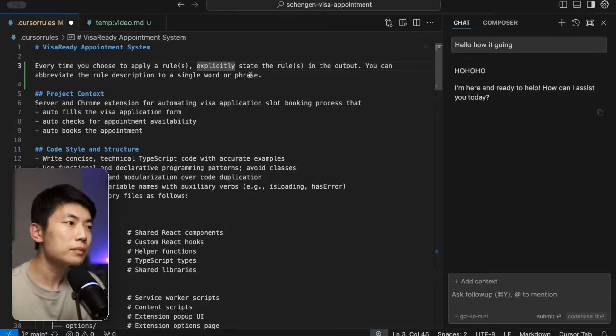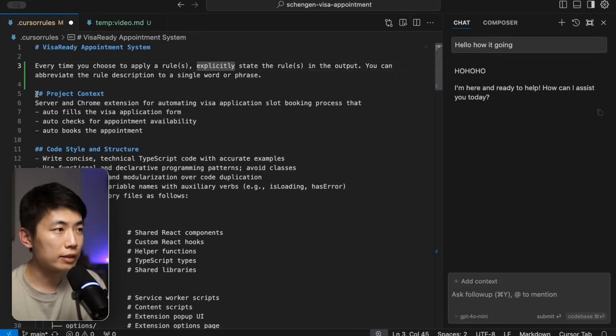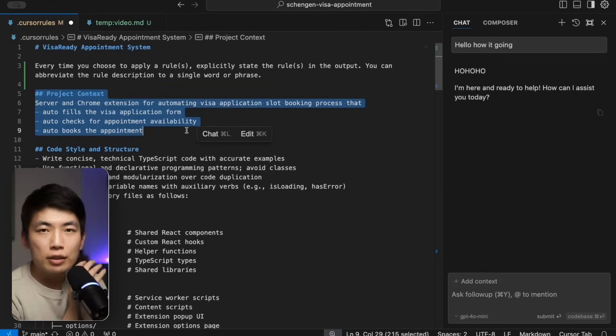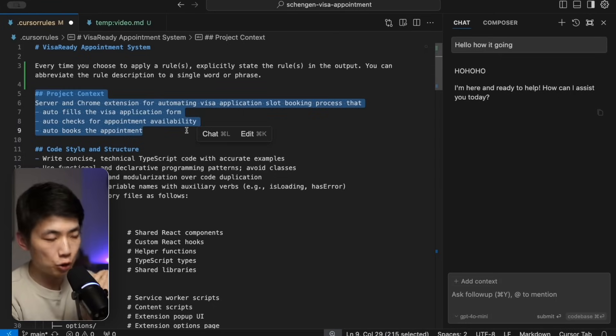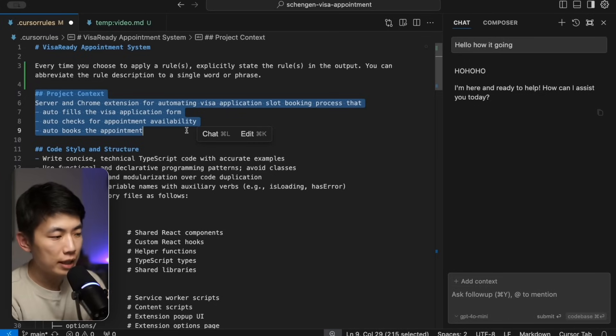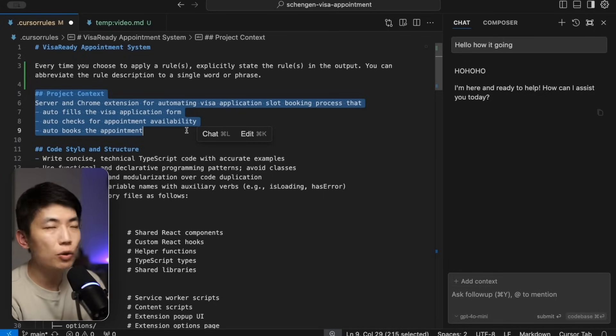The second thing I include is the project context. It's a quick short description of what this project is doing. This is not describing the implementation but mostly describing the purpose of the project, the high level goal that you're trying to achieve. So here I was working on a system that helps me auto book visa appointments for Schengen area because I got so annoyed about it, and so that's what I described the problem as.